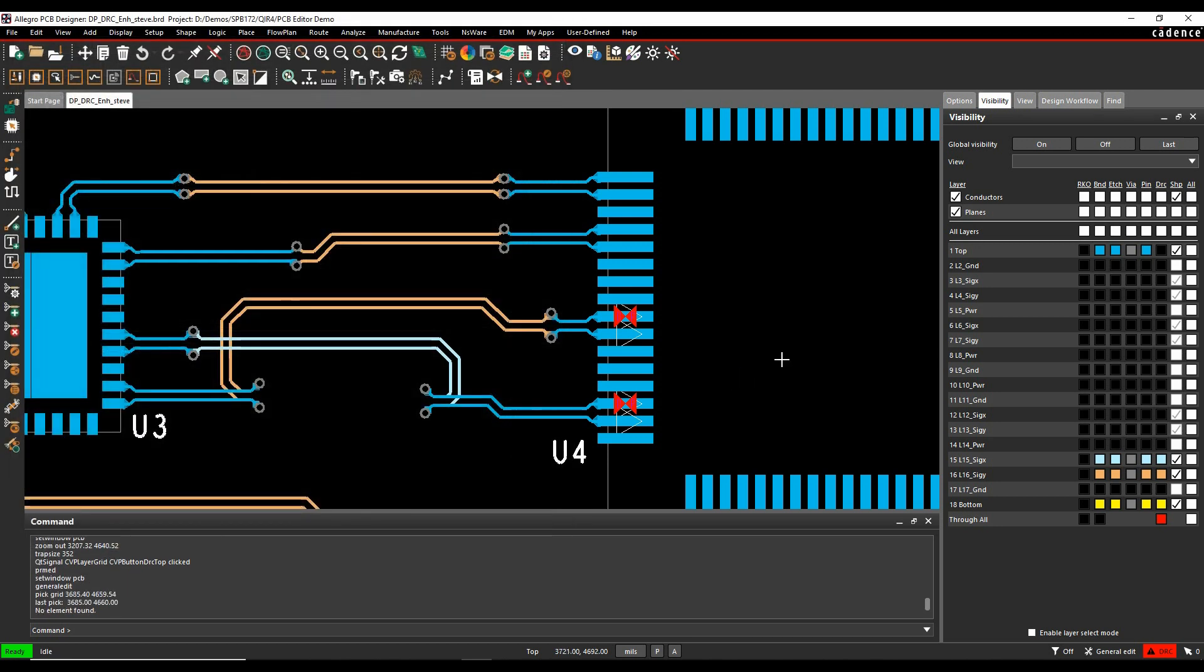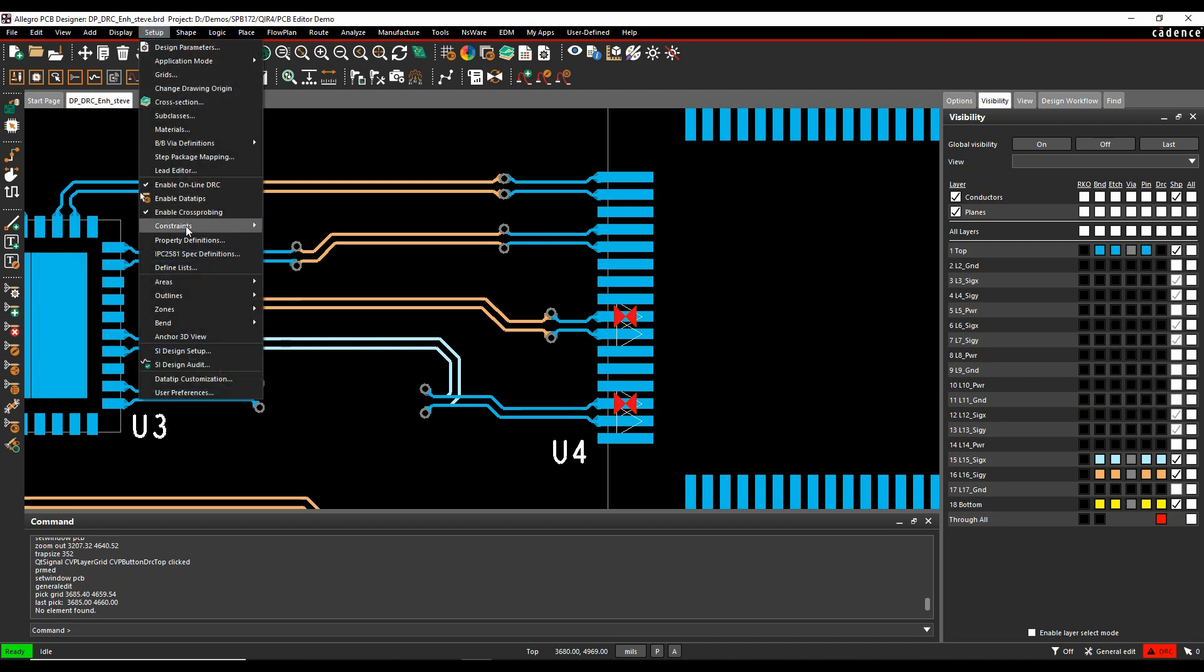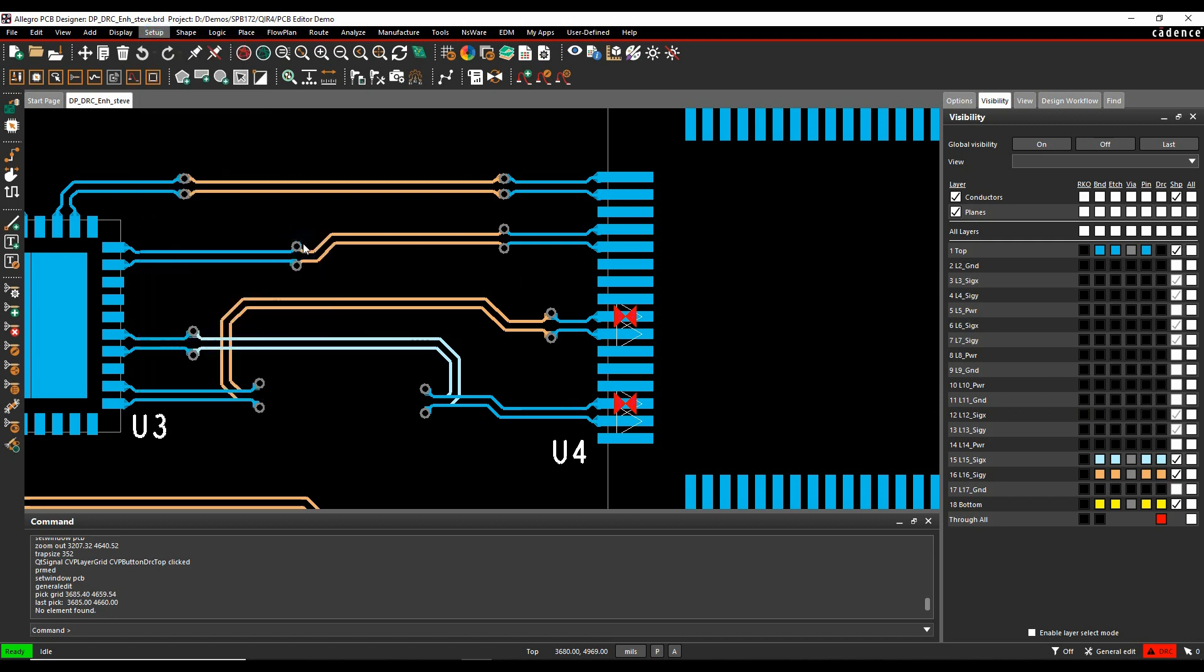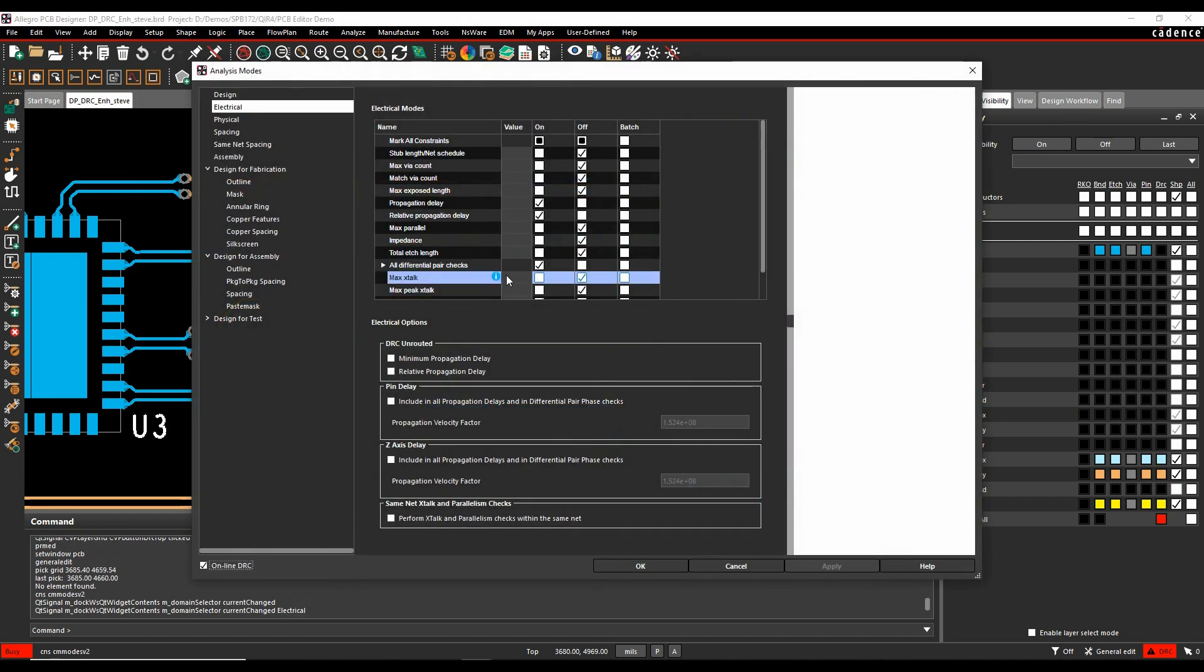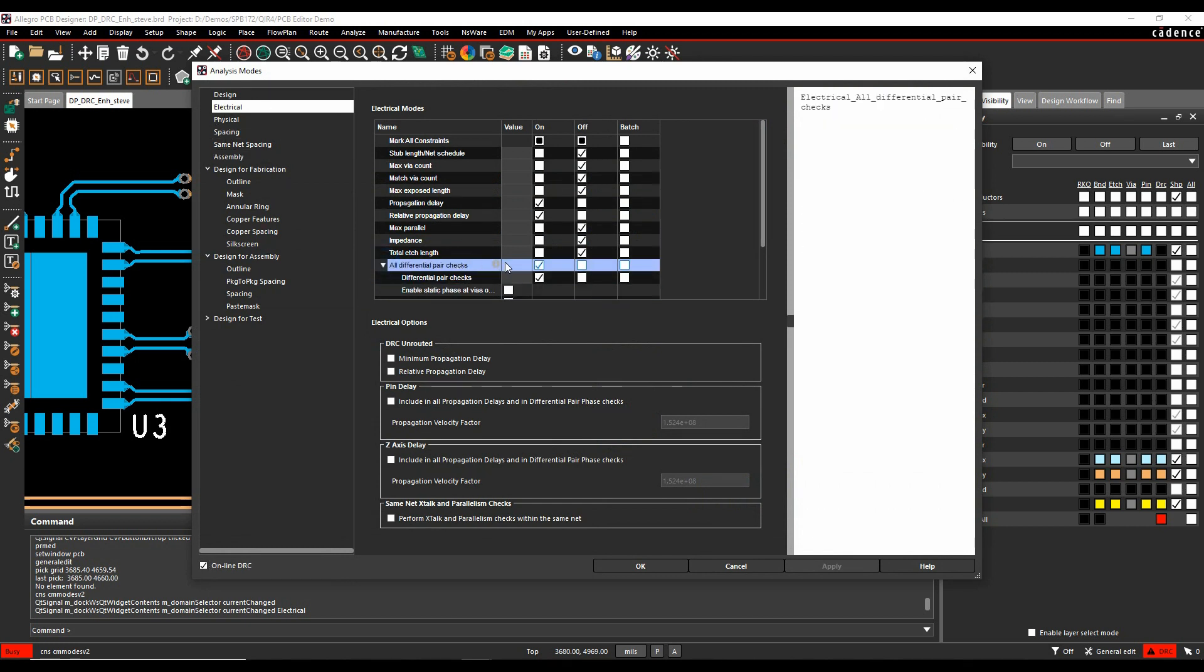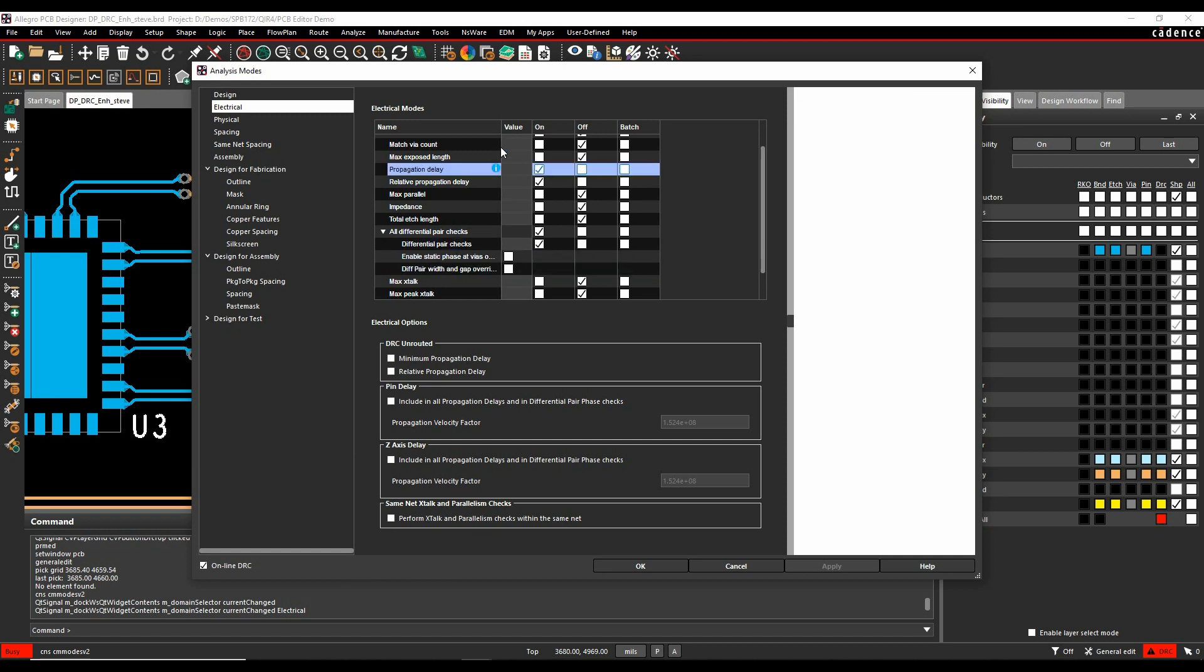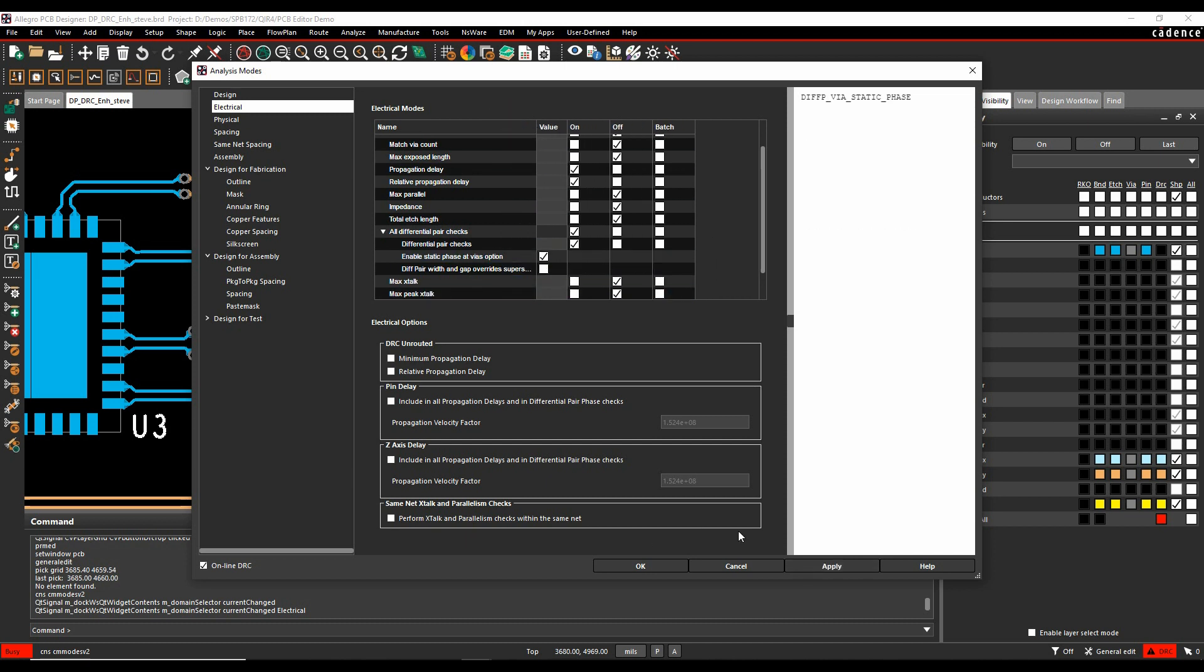So once you've got that, then we need to enable the DRC check to look at the via transition because at the moment all we're seeing is one DRC effectively on the driver pin. So if you go to setup and constraints modes where we set all the DRC modes, under the electrical modes, if we look under all the differential pair checks, there's a specific option for enable static phase at vias option. So if we enable this, this will then use that as a function. So what we'll do is we'll apply that and OK.